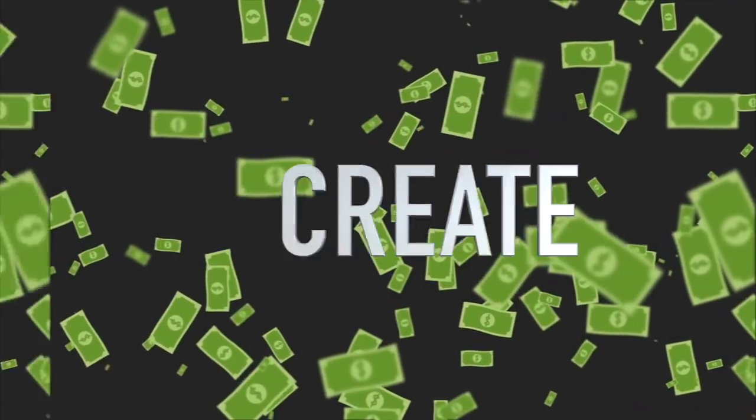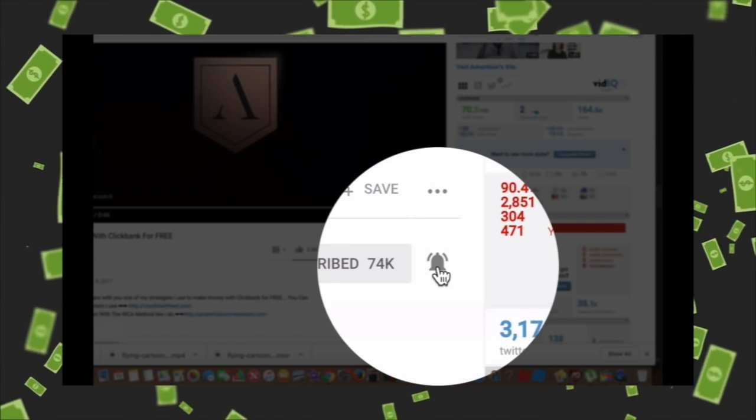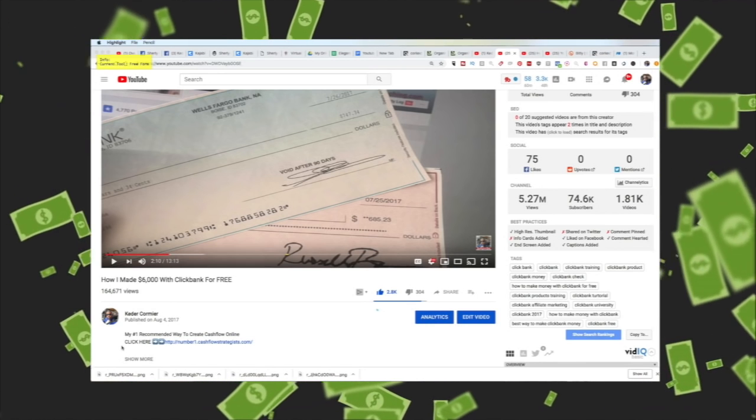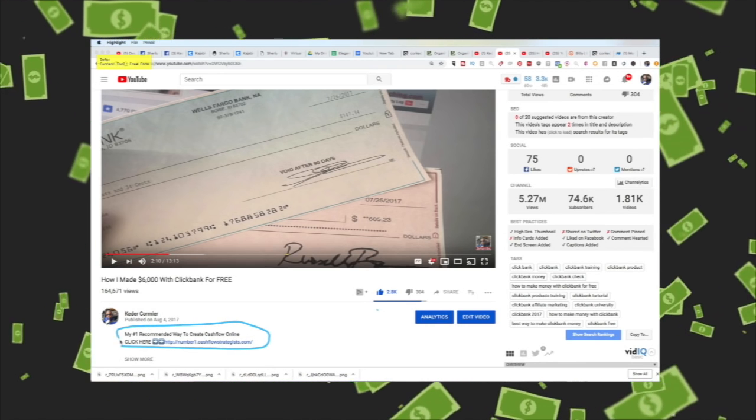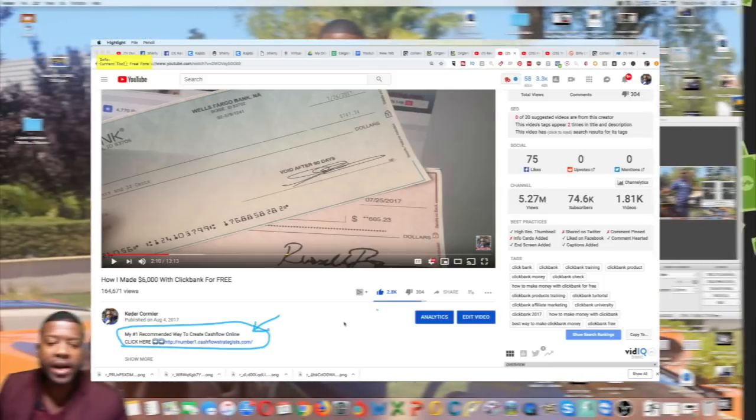I'm going to jump into the computer right now and show you the strategy. Welcome to Cash Flow Strategies, where our motto is learn, create, and earn. Click the subscribe button below and turn on notifications so you can always receive our videos, because we upload daily. Also check out the number one recommended way of creating cash flow online in the description of this video.